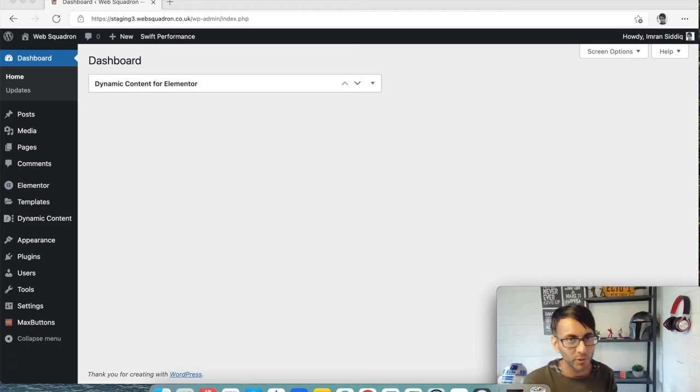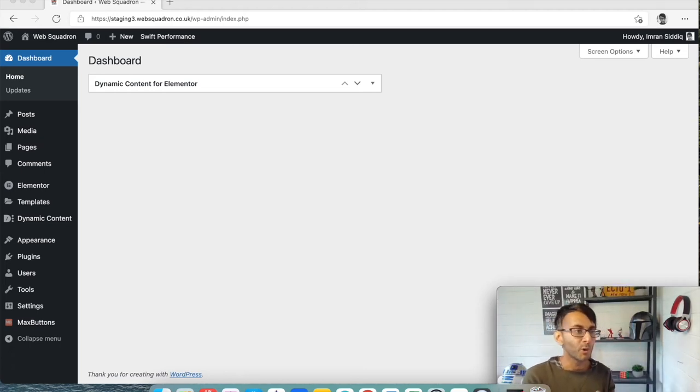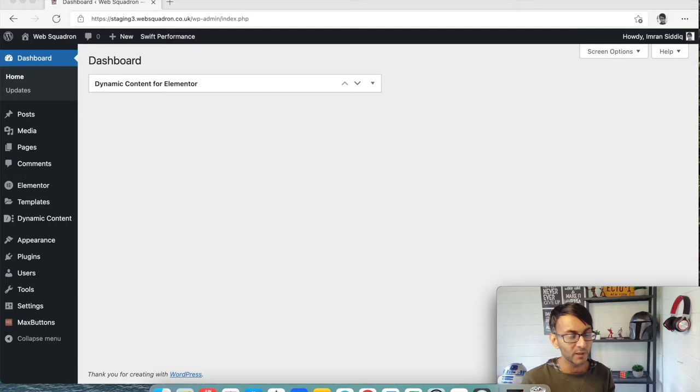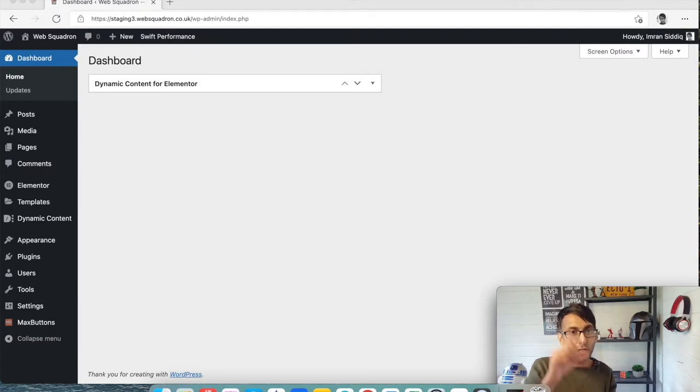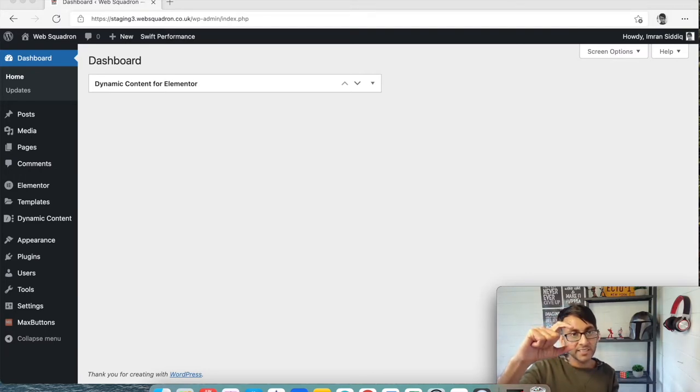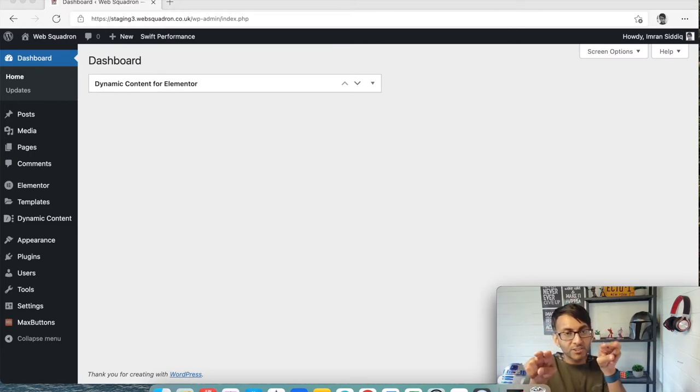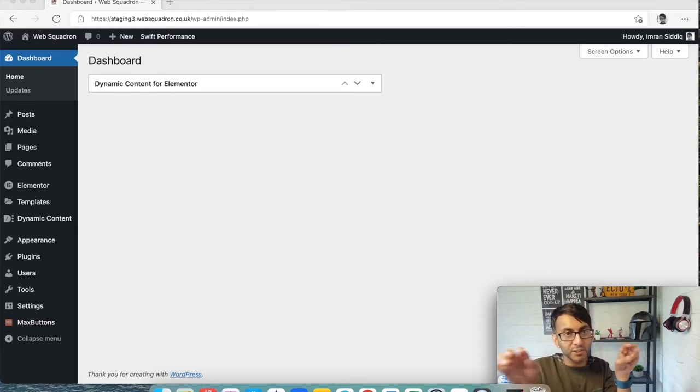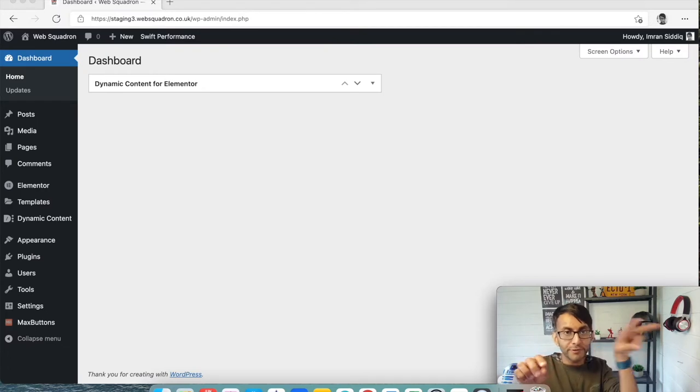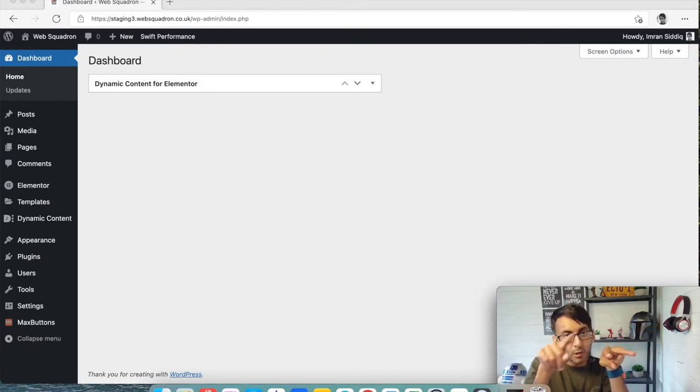Hello, welcome back to Web Squadron. We are going to do a really simple tutorial on how you can have a logo that is sandwiched between your menus. So let's say you've got six menu items - you want three here and three here, and you want the logo to be right in the middle.